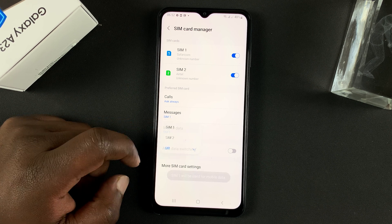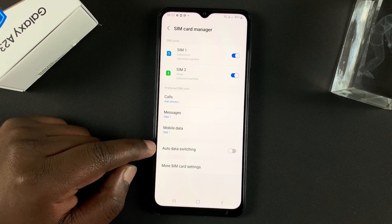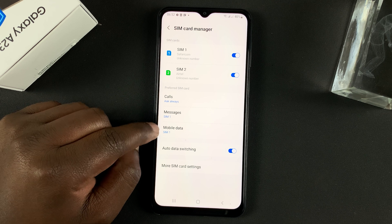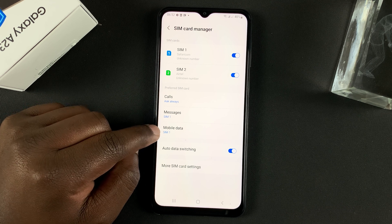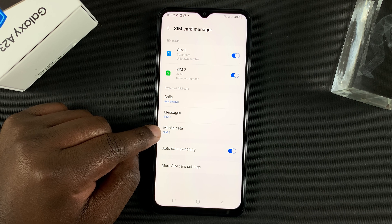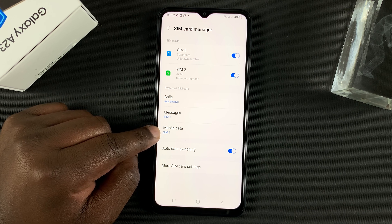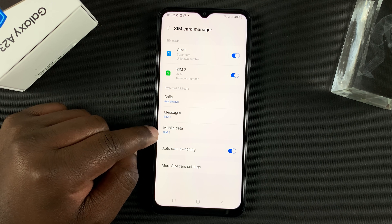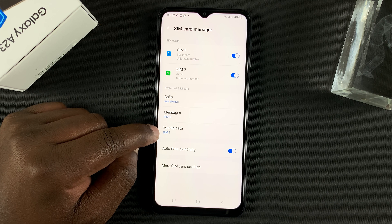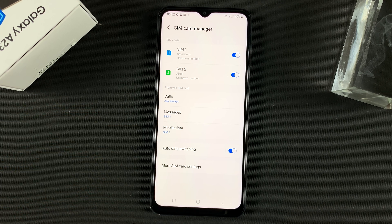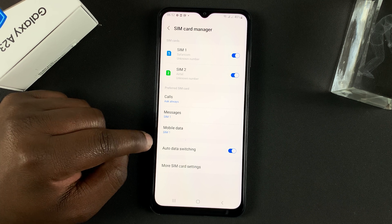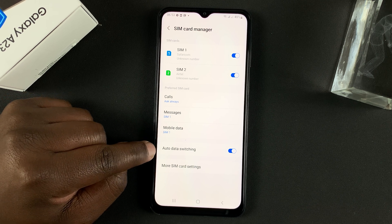The other option for mobile data is Outdoor Data Switching. If you turn this on, it's going to use the default mobile data SIM card — let's say SIM one. But in case SIM one does not have coverage or you're in a place that does not have network from the SIM one service provider, it's going to automatically switch to the other SIM card which might have coverage. In short, if SIM one cannot connect to the internet, SIM two will try to connect, and they're going to keep switching automatically.